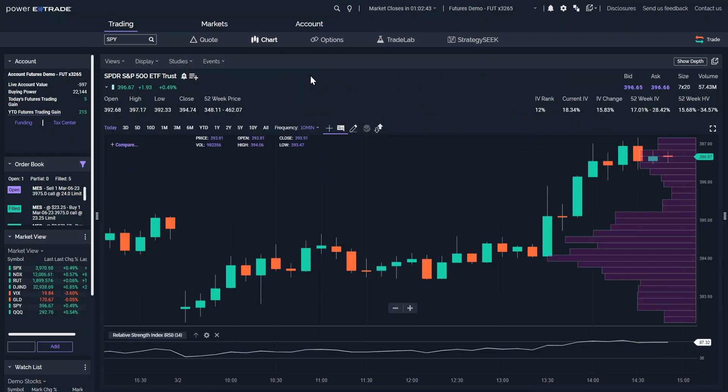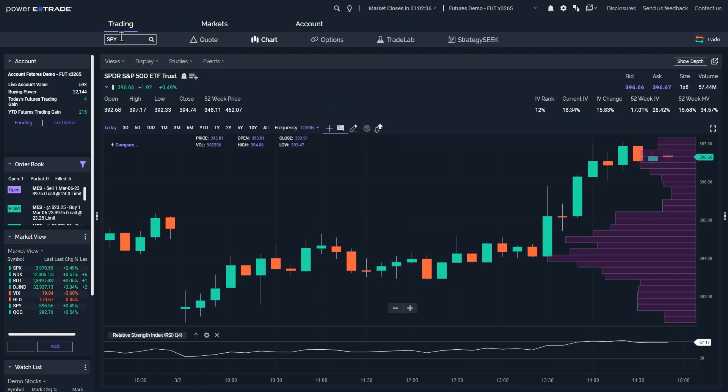In this short video, we'll show you how to set up and use conditional orders to trade futures using the Power E-Trade web platform. Conditional orders are powerful tools which allow users to place triggers to create or cancel other orders.